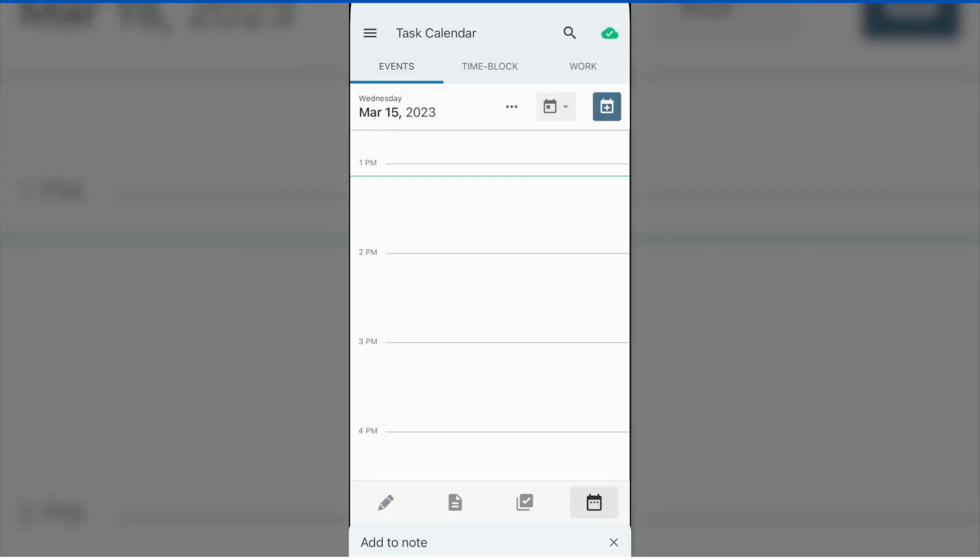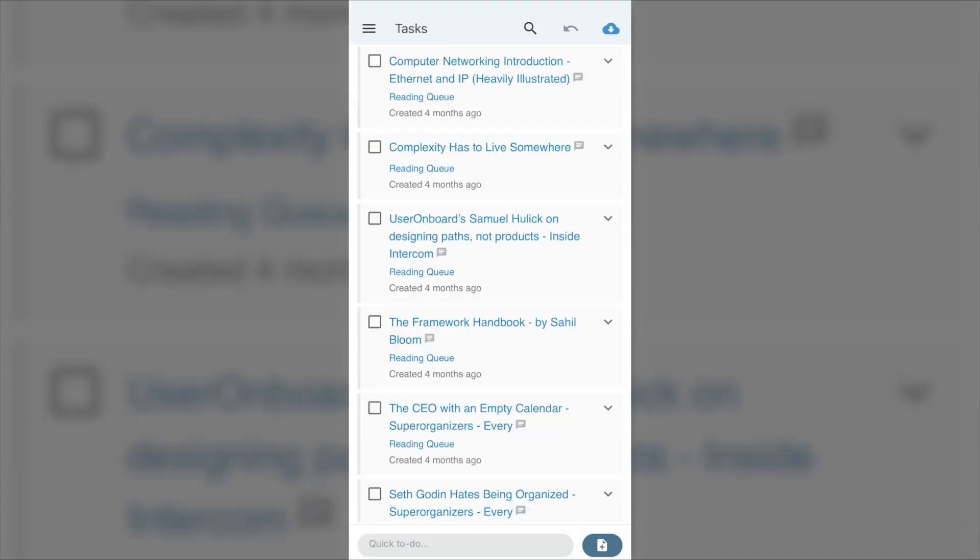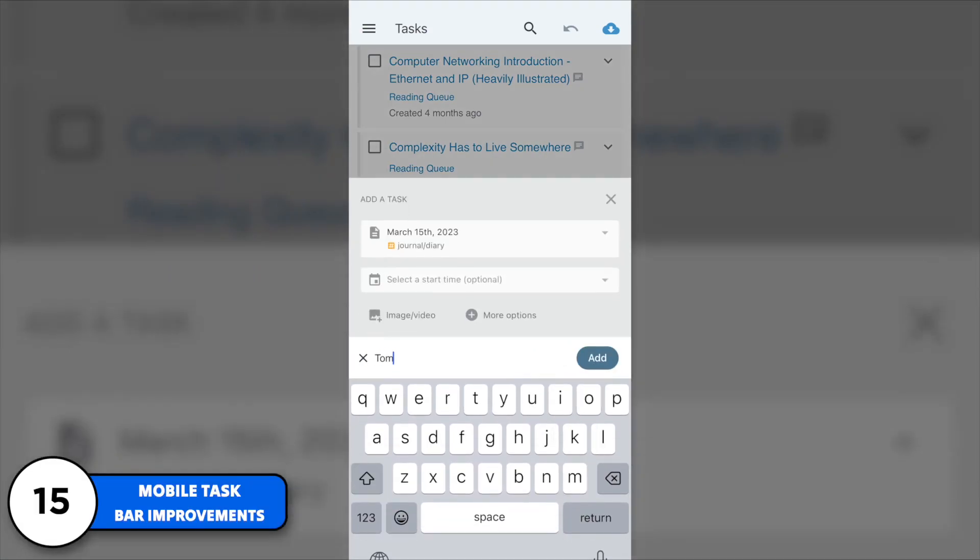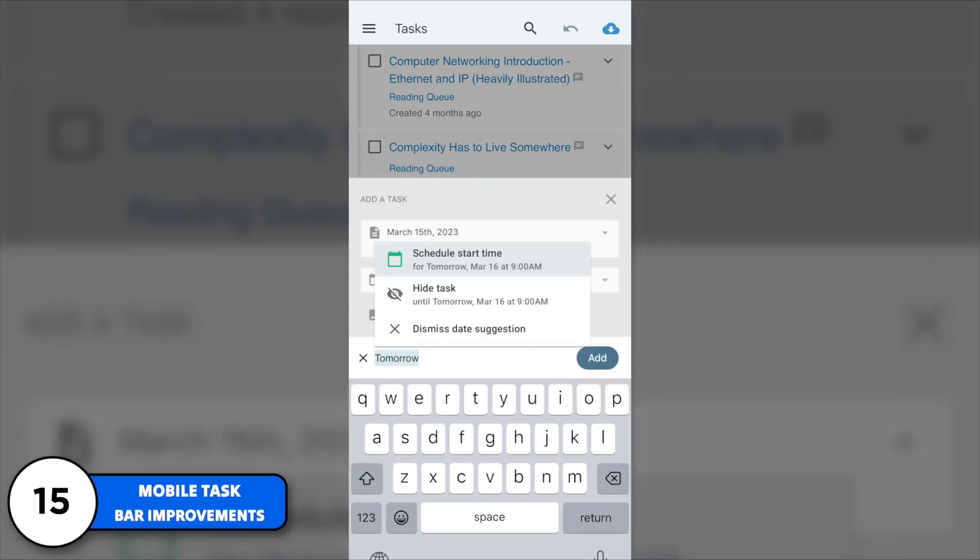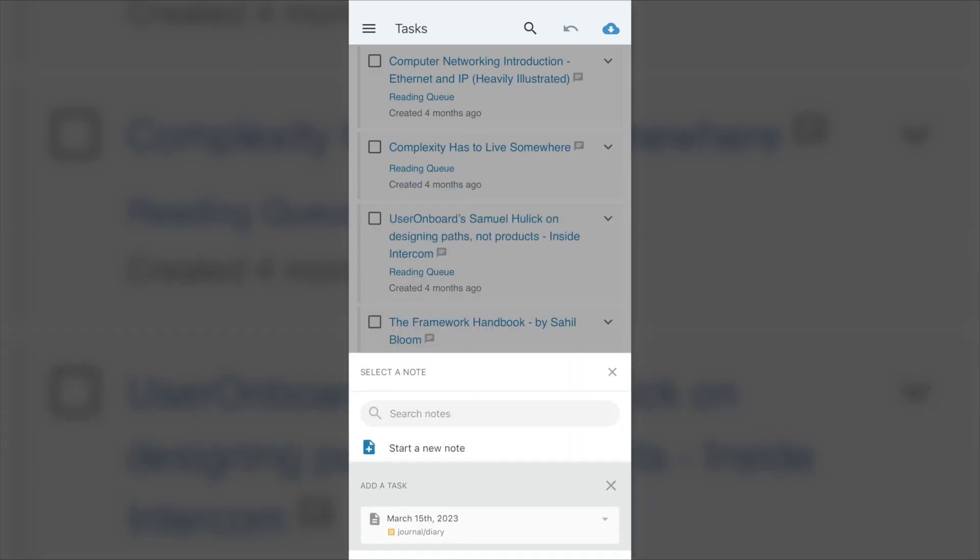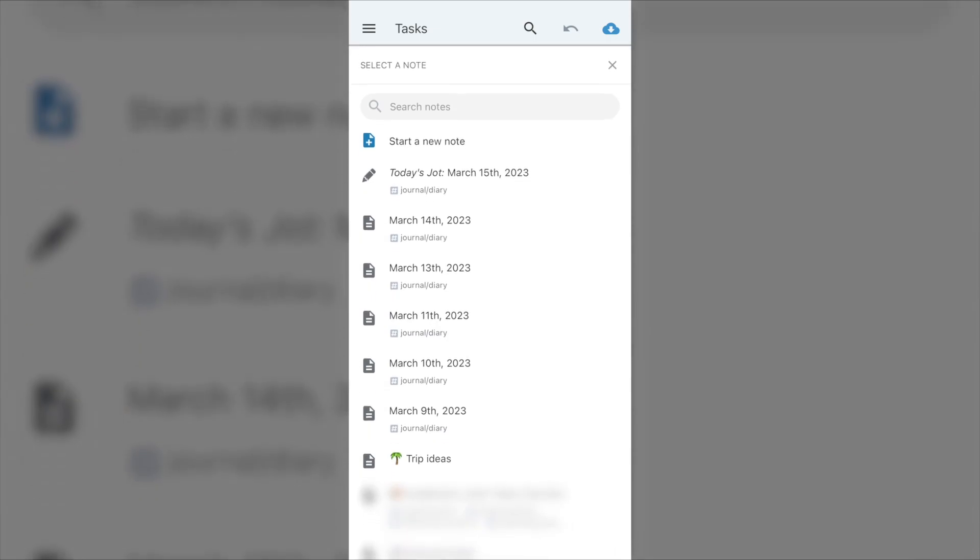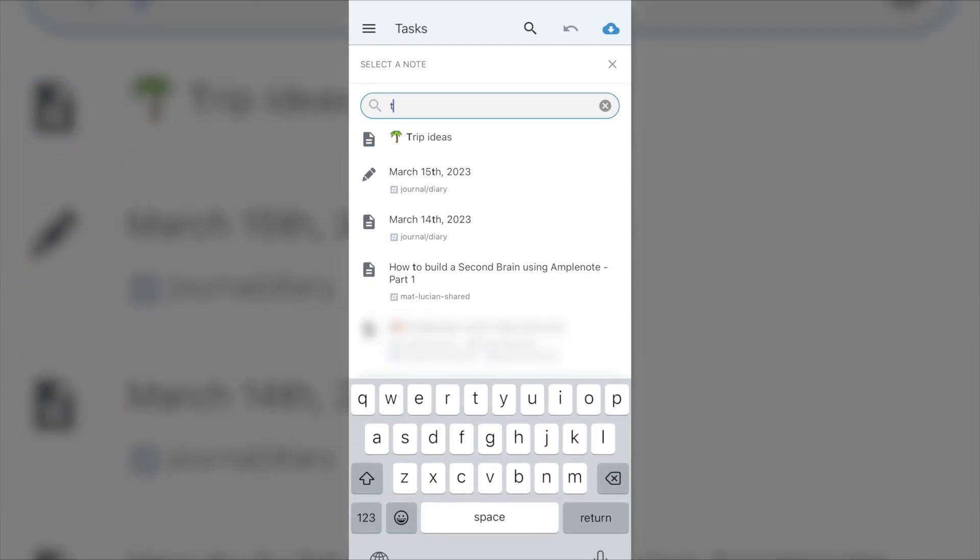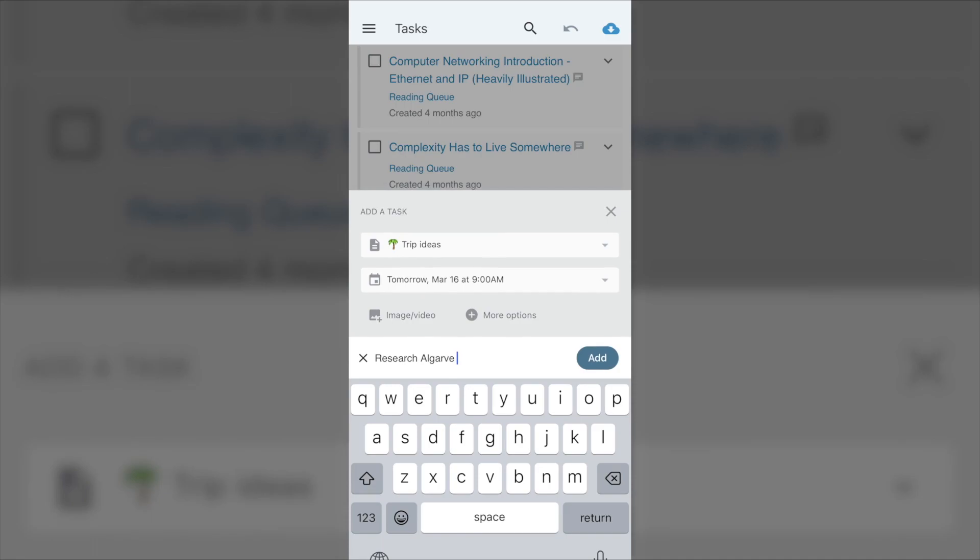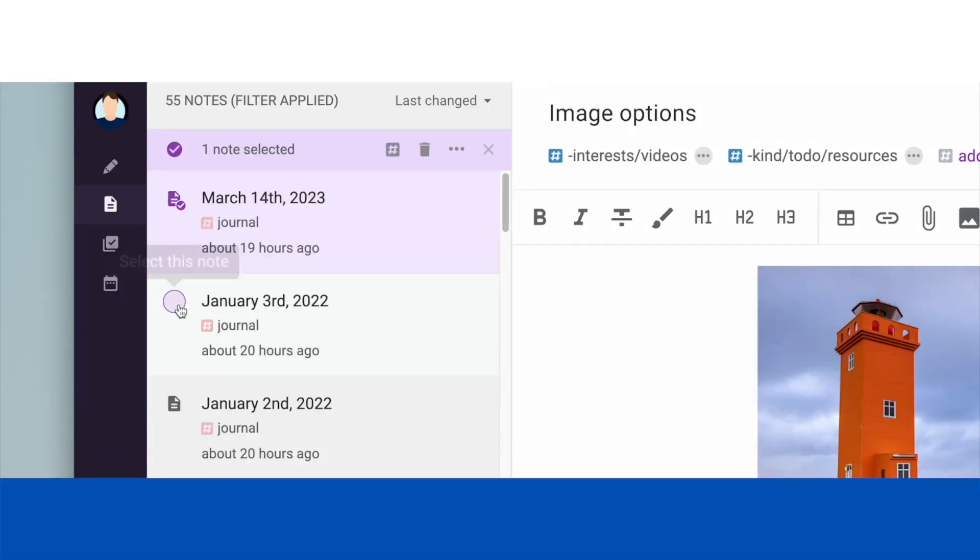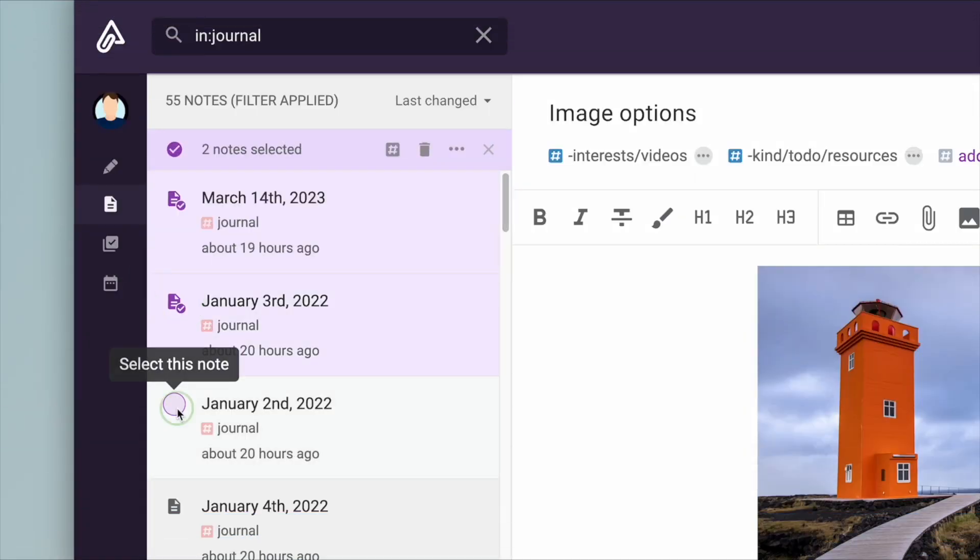And finally, mobile Quick Taskbar improvements have been added, allowing you with the Quick Taskbar on mobile being much more powerful. And now it supports and interprets data written in natural language, and you can select the destination of the task before actually creating it and also add images to that task. So that's everything that's new inside of Amplenote this recent couple of months.